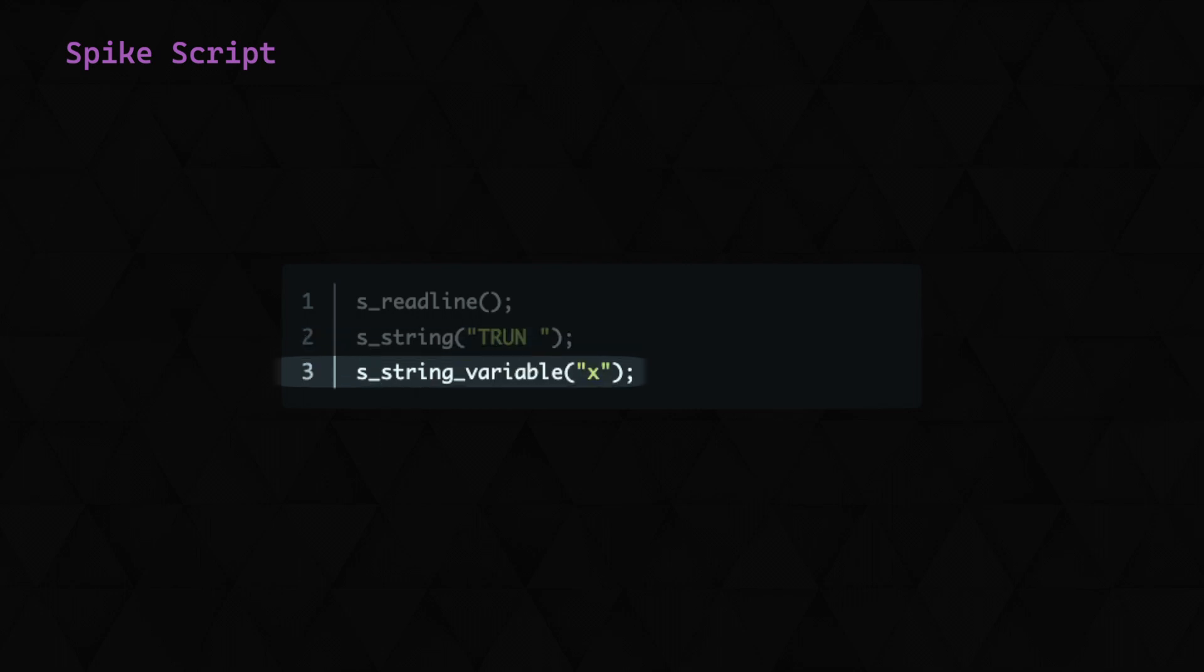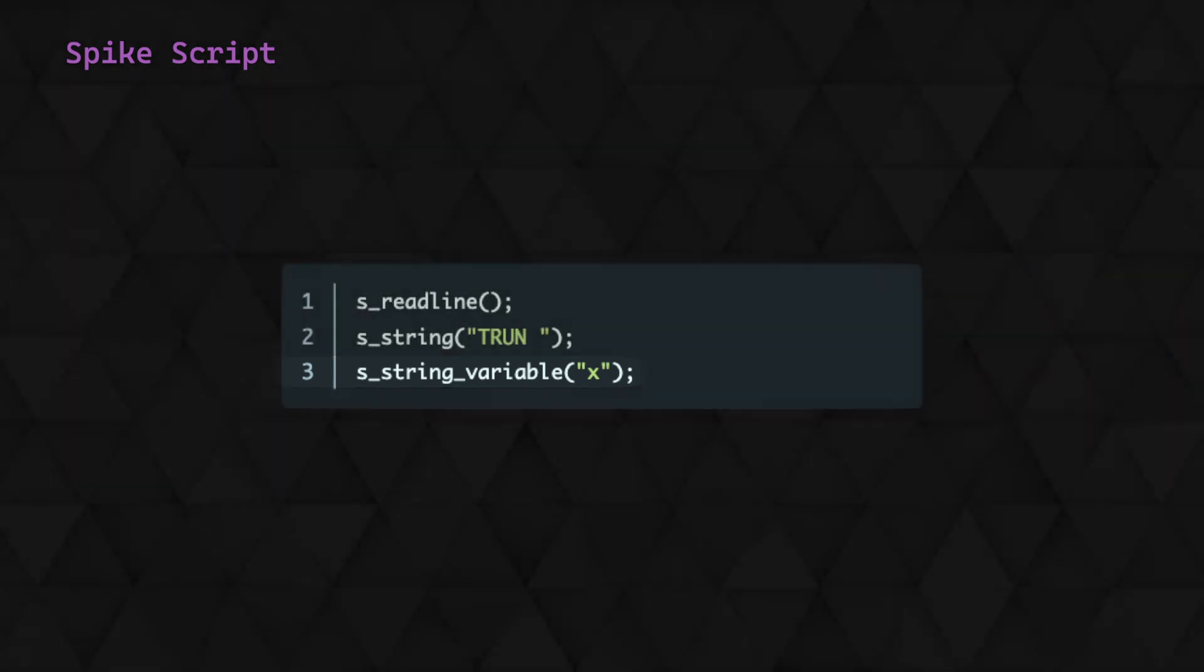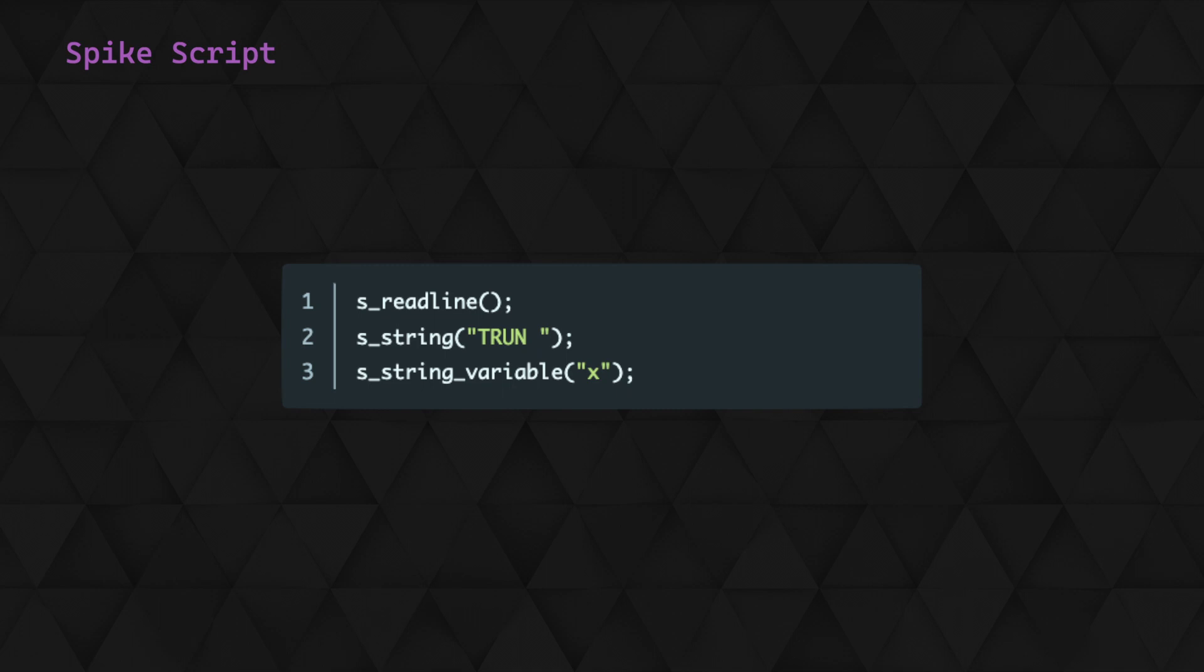Below this we specify a string variable. This is where the tool is going to enter an automatically generated payload. The x string that we've included here is just the first value that it will try, as well as the value that it will provide when iterating through any other variables if present. As we've just got the one string variable, this default is fairly irrelevant. So this script will read from the TCP connection, then send trun with our generated payload appended, before moving on to the next payload and repeating.